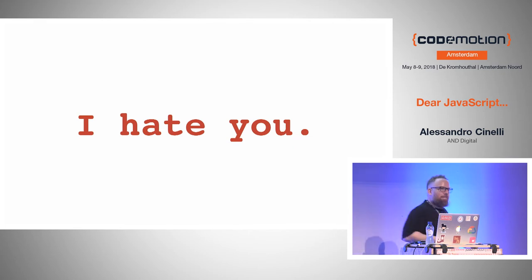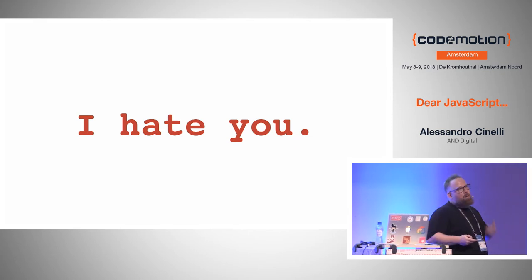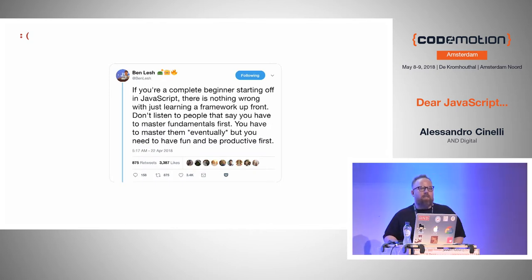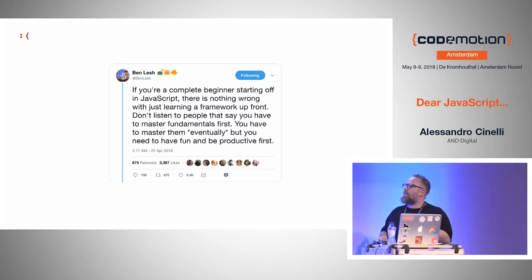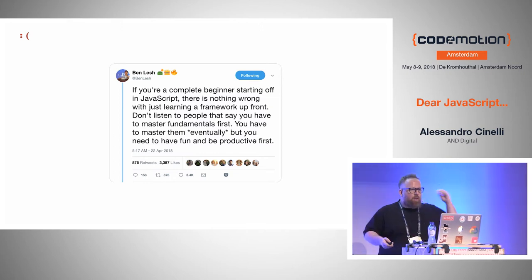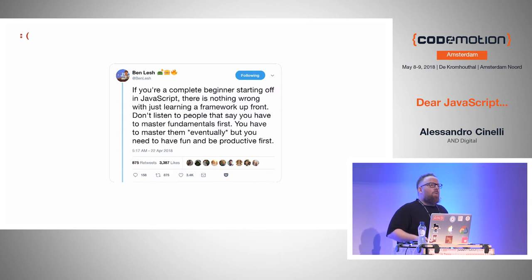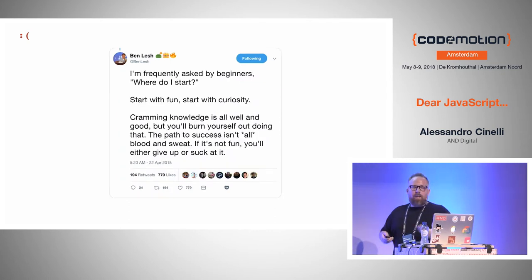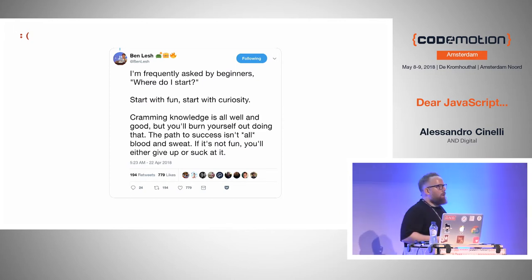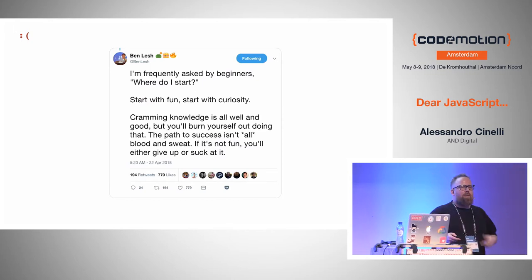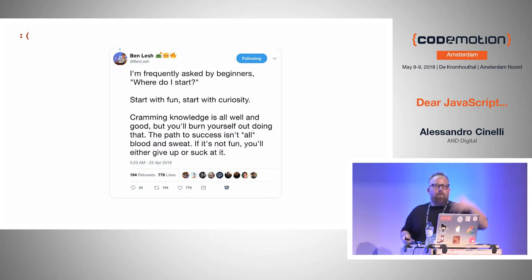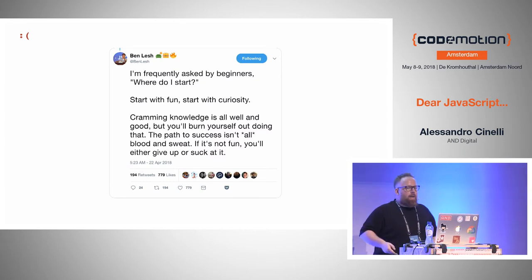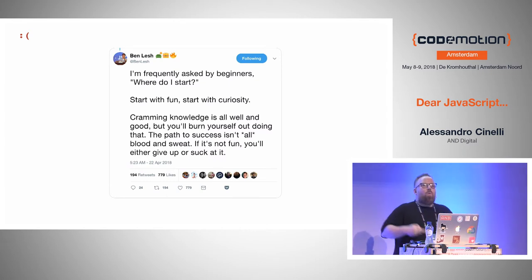But I hate you — or at least I used to. It's true that you can easily start building stuff with JavaScript without needing the fundamentals. But when shall I start understanding the fundamentals? Where do I start? Ben Lesh, one of the core team members of Angular and RxJS, says: start with fun, start with curiosity, eventually things will come later. But when? How?